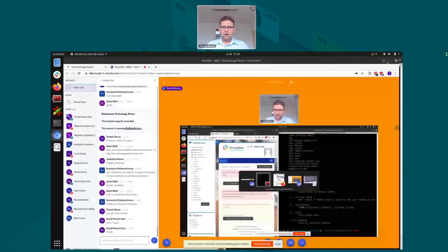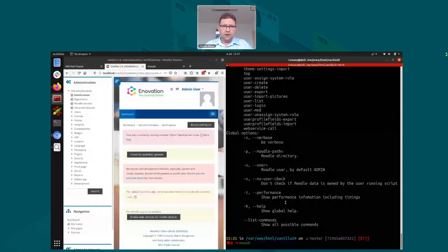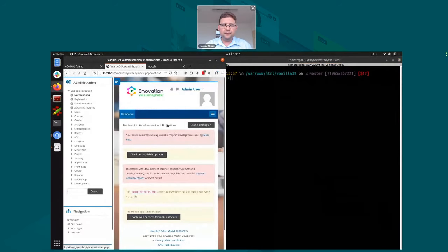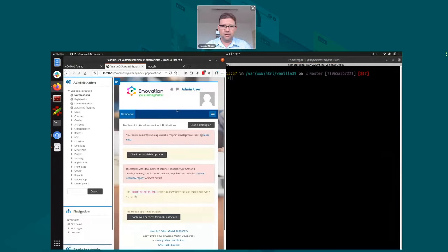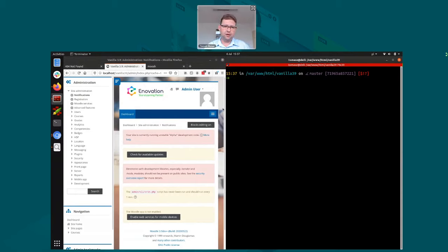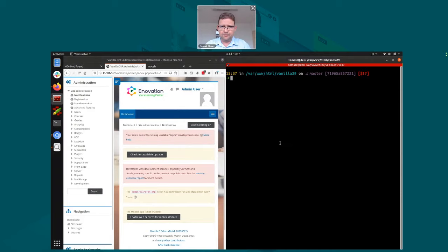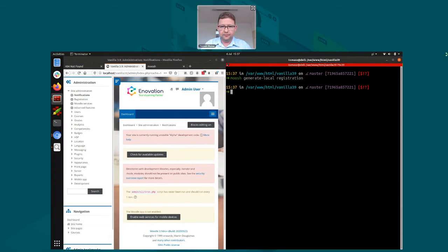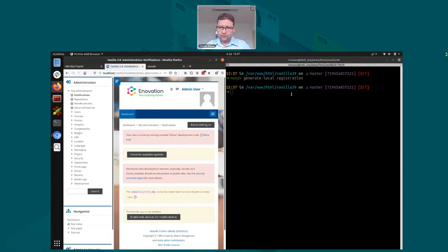So here I have a clean Moodle 3.9 installation with just a theme applied — otherwise it's a normal Moodle. I'm going to use the moosh command-line utility to generate some code. We need to put the form inside a plugin; we've decided to use a local plugin for that. With moosh I will generate a skeleton — an empty local plugin — and I'll call it 'registration'. The source code has been created.